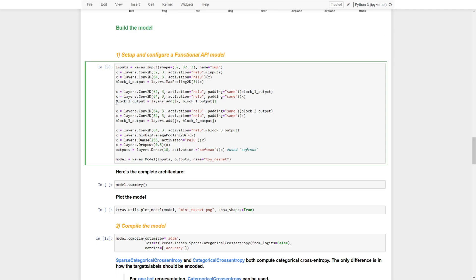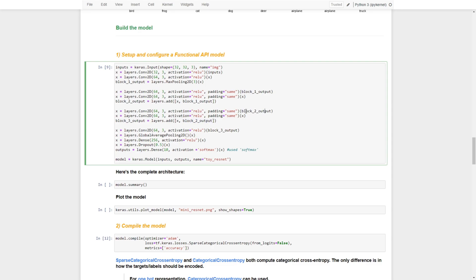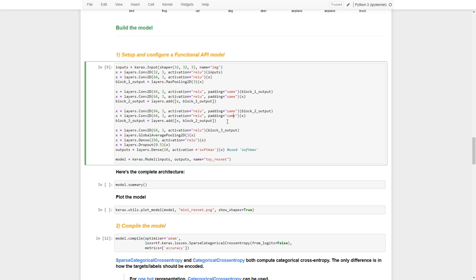Block two output then goes through another residual block. Again, this residual block has two routes: the first is two convolutional layers, and the second is a fast-forward skip connection bypassing those two layers and going directly to the add layer. The output runs through the convolutional layers, and block two output skips them. This is the second residual block, producing block three output.